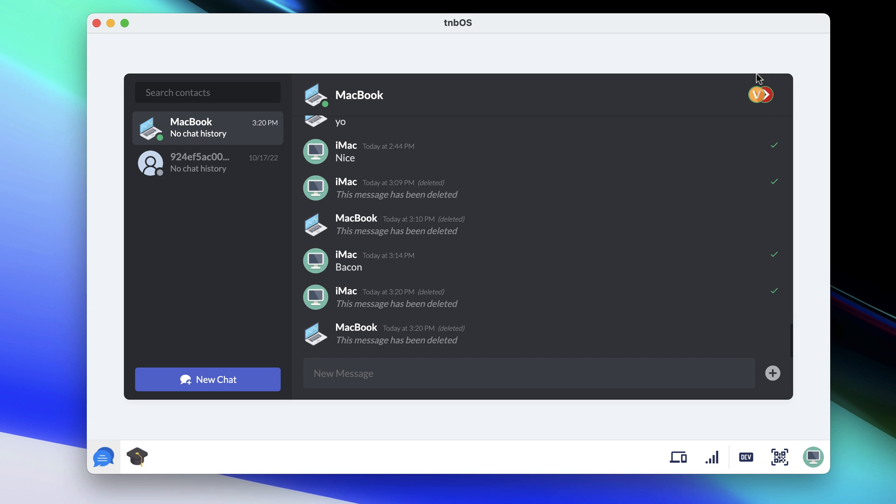Now what I'm gonna do is I'm gonna go on my MacBook and I'm just gonna completely delete. And I'll show you what I'm doing on my MacBook. Actually I can do it right here.